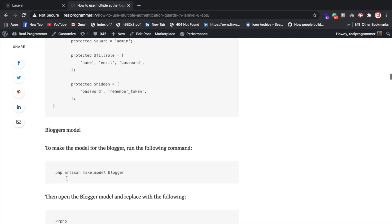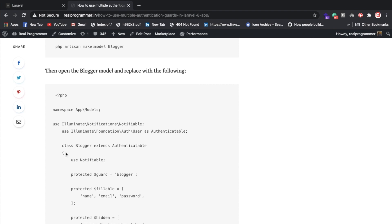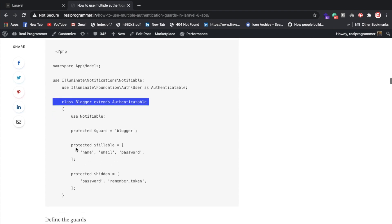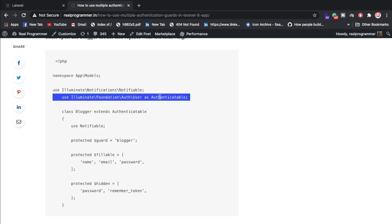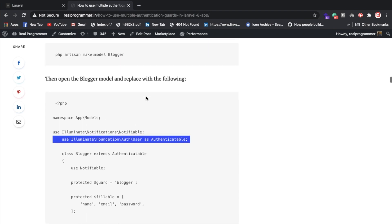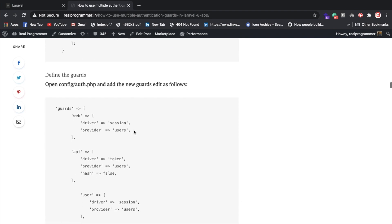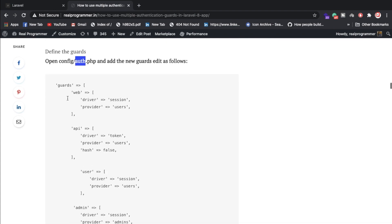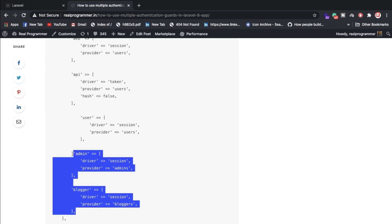Once the models are created, you need to extend the Authenticatable class. Also don't forget to configure authentication — you need to add guards and providers inside config/auth.php for authentication to work with multiple user types.